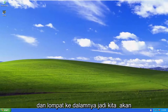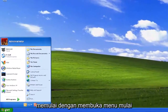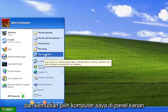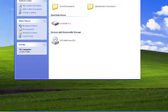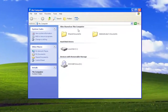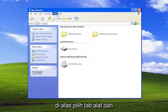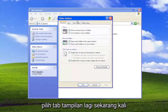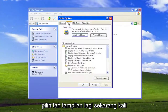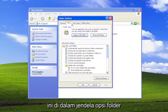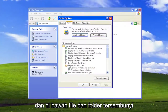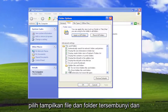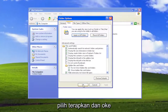Without further ado, let's go ahead and jump right into it. We're going to start off by opening up the Start menu and then select My Computer on the right panel. On the top, select the Tools tab and select Folder Options. Select the View tab again — this time it's within the Folder Options window. And underneath Hidden Files and Folders, select Show Hidden Files and Folders and select Apply and OK.